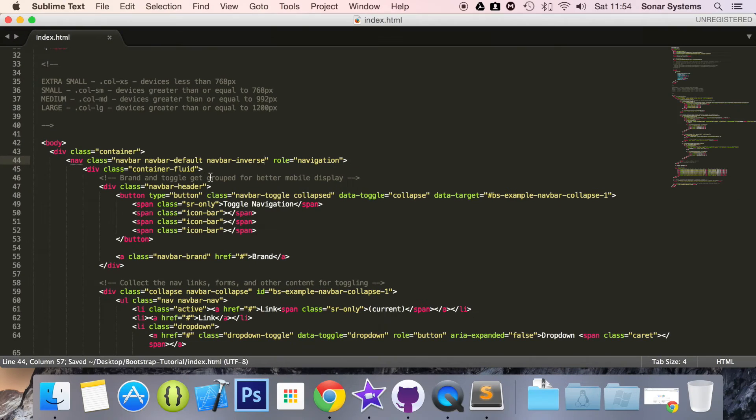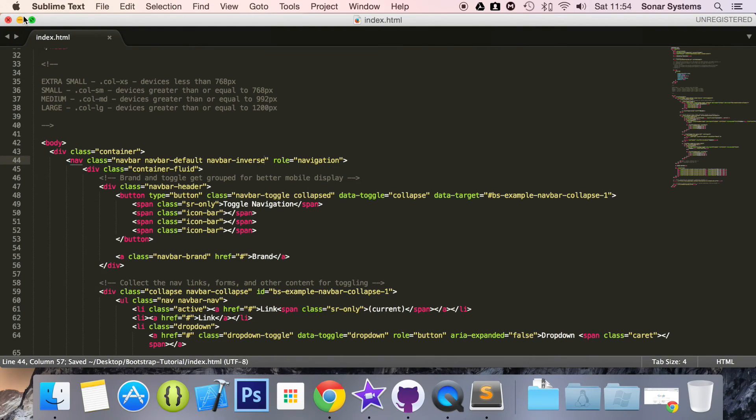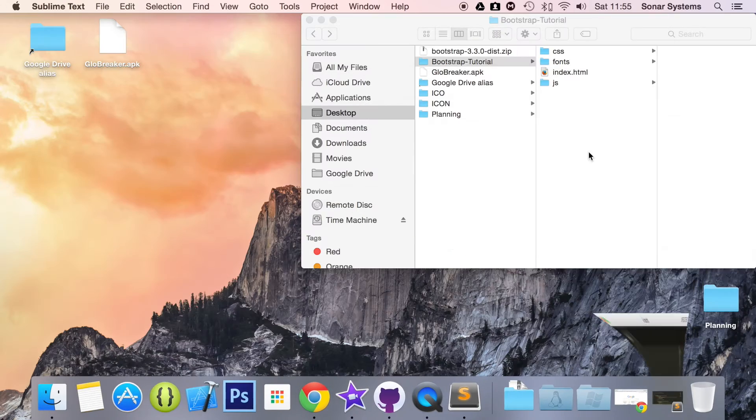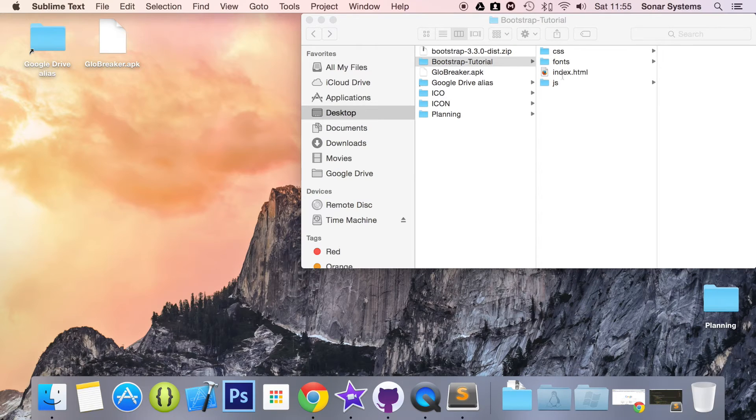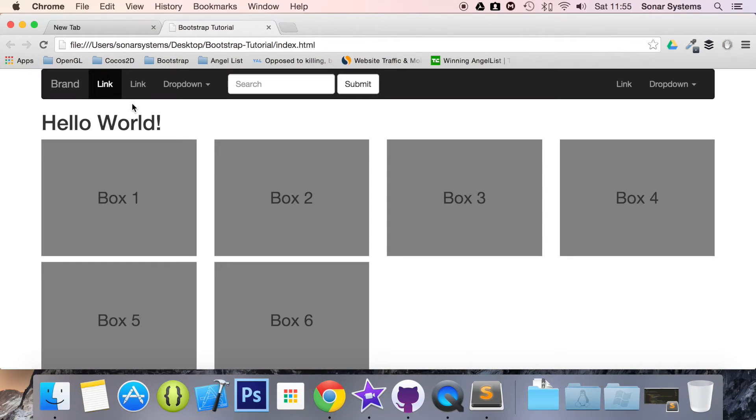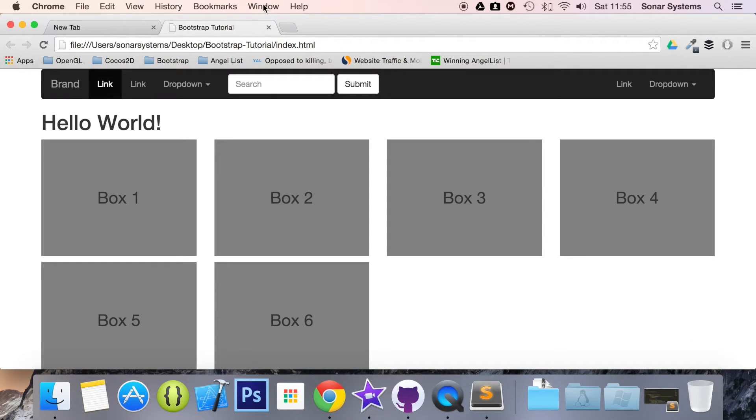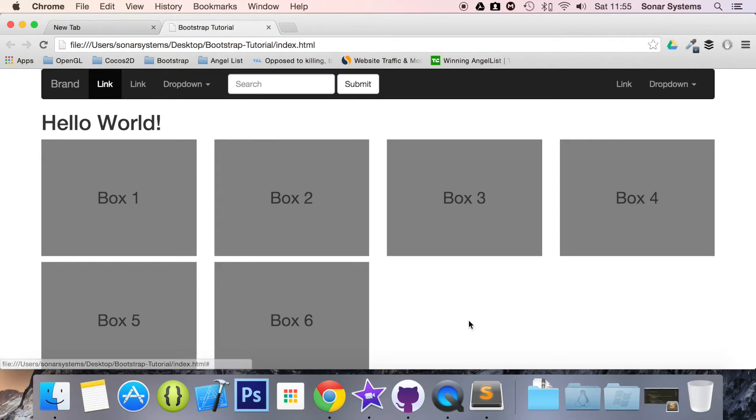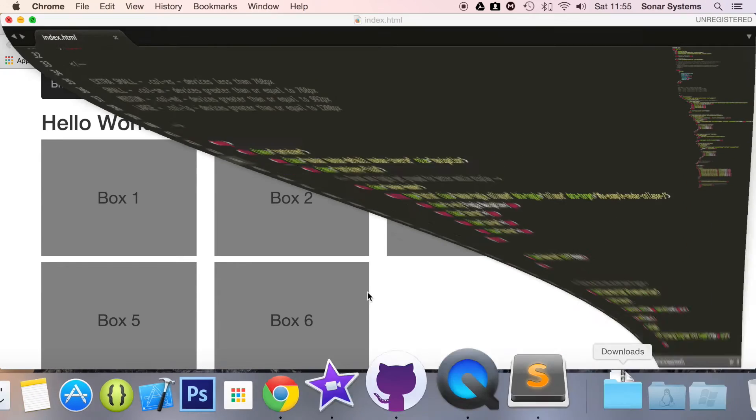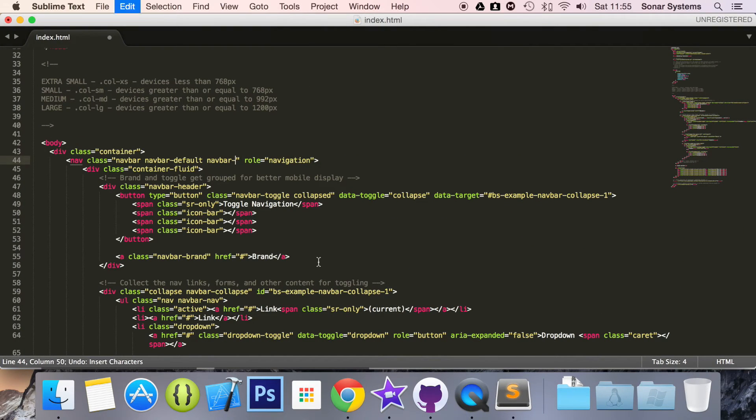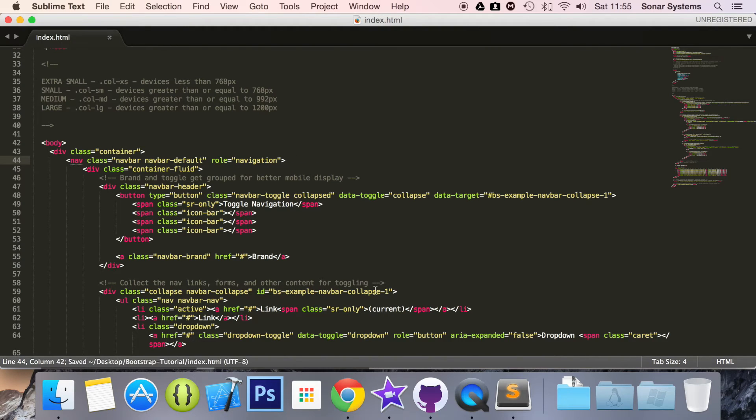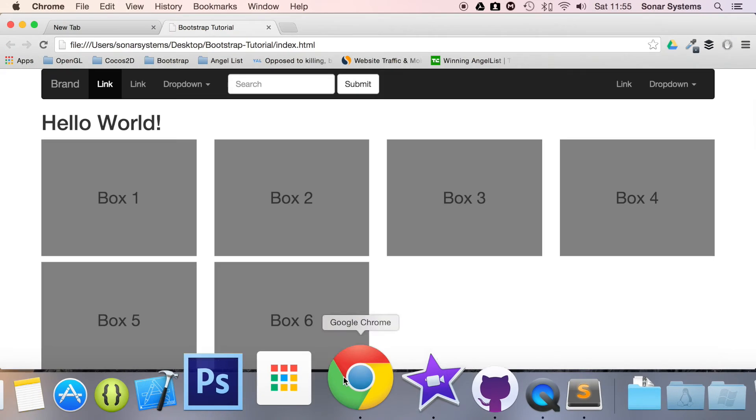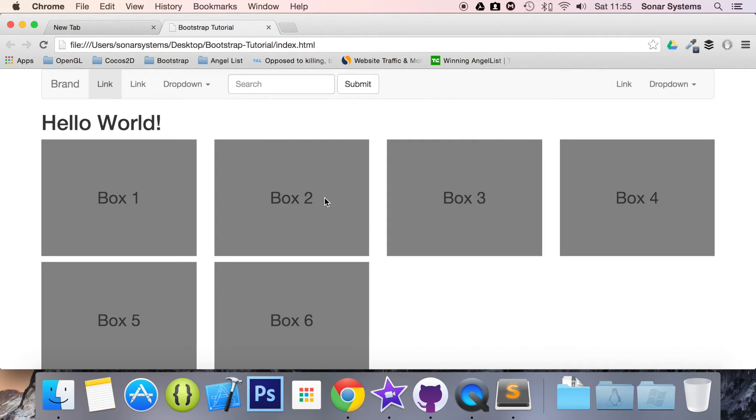And it's literally that simple. If we open this up in our web browser now, then see we have a navbar and the colors have been reversed. But before, if I just command Z this, refresh the web page.